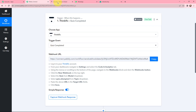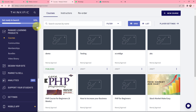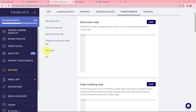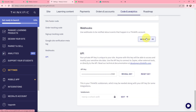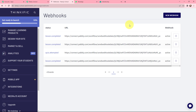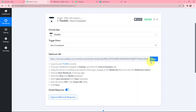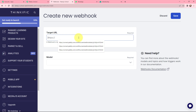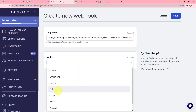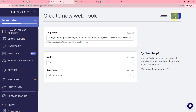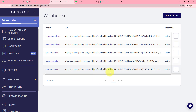Let me take you to my Thinkific account. To connect Thinkific with PabblyConnect, we need to go to Settings and then to Code and Analytics. Here you can see the option for webhooks. Click on it, then click on webhooks again. To create a new webhook, click on the new webhook button and paste the webhook URL that was given to us in PabblyConnect. In the model section, select 'quiz,' and the topic will be that the quiz is attempted. Click save — our webhook has been created successfully.